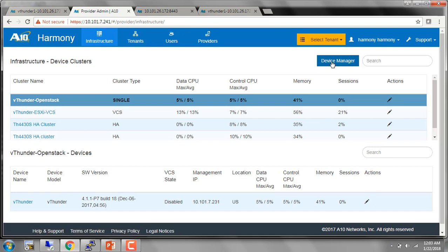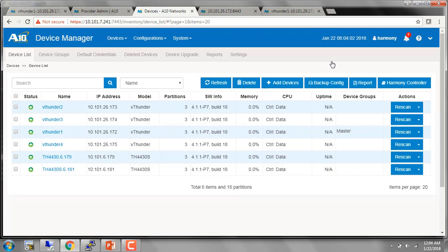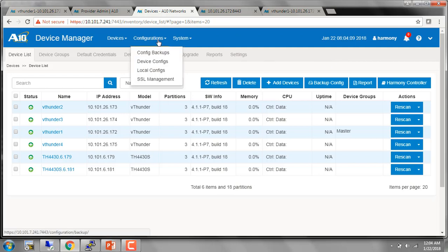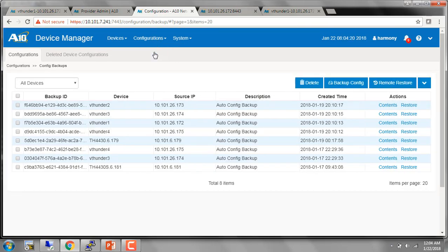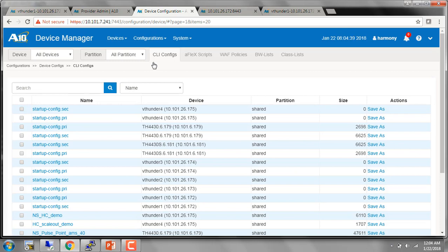Another important component of Harmony is the device manager. This truly provides you a centralized management of all the devices which have been registered to the Harmony Controller. You can now easily do upgrades, SSL certificate management, take config backups, logs — everything from one place. I have scheduled config backups every day. So Harmony goes to every single device which has been registered and collects the configuration backup every day, and you can easily access that information from here. Under device configuration, it shows you a list of all the starter profiles of all the devices registered to Harmony, making it very easy to locate all of this information.